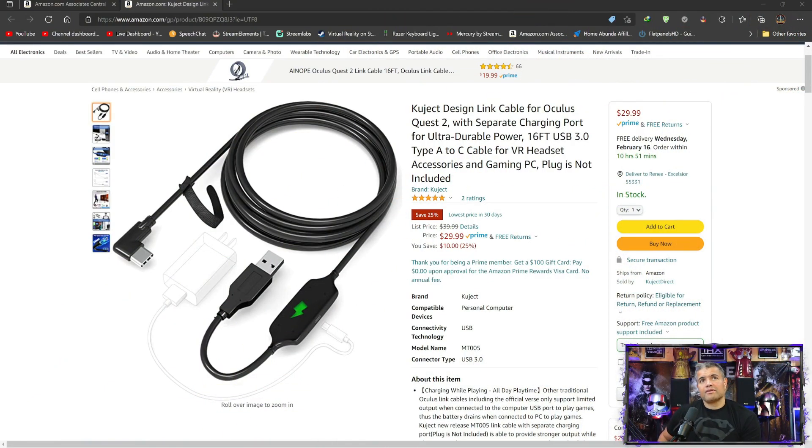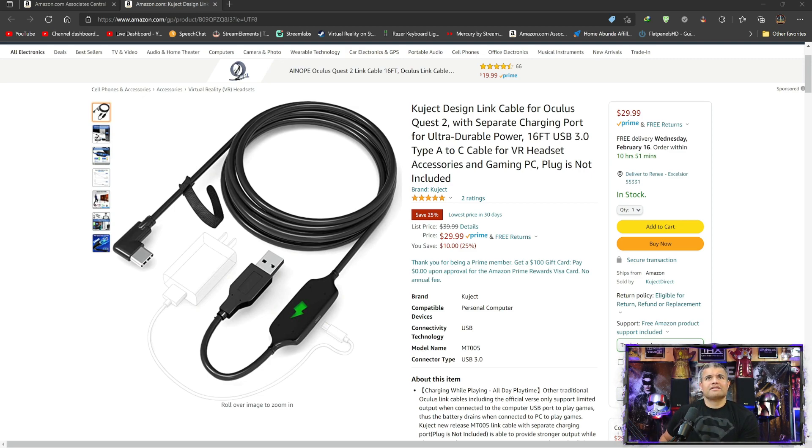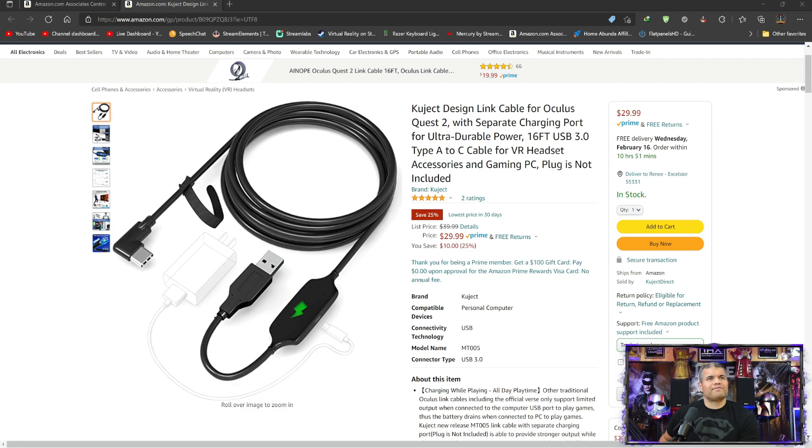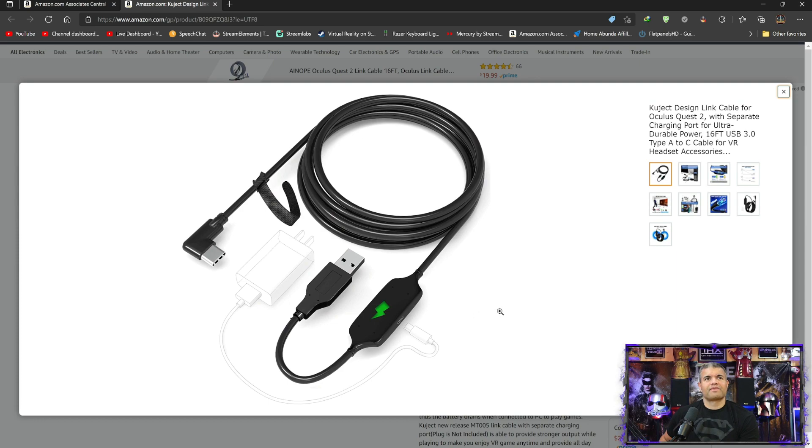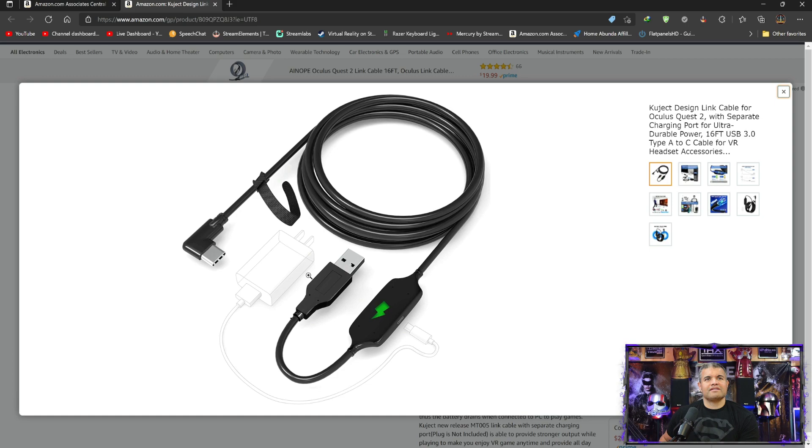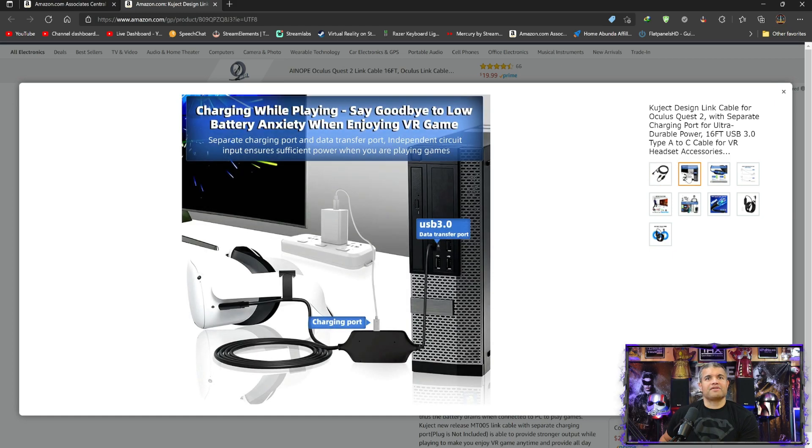Amazon website and I'll leave a link in the description below so you can pick yourself up one. It's on sale right now for $29.99, it's a fantastic deal. So we got the 16 foot USB 3.0 A to C. Now what's really cool about this guys, look at this picture here. You see this little plug right here? This is where you can plug in your AC adapter and charge your Oculus while using it for VR gaming.